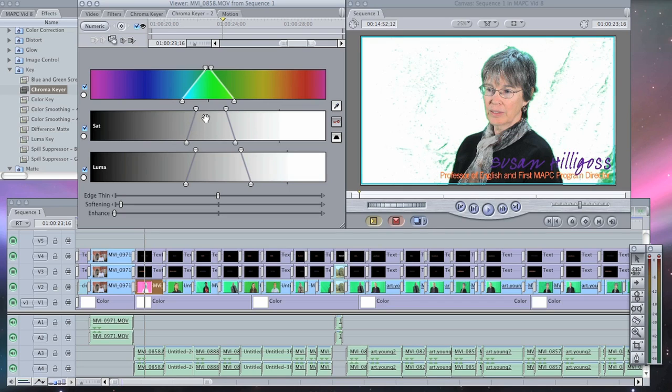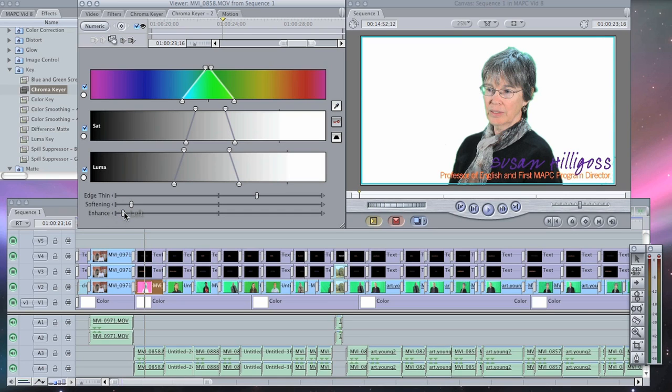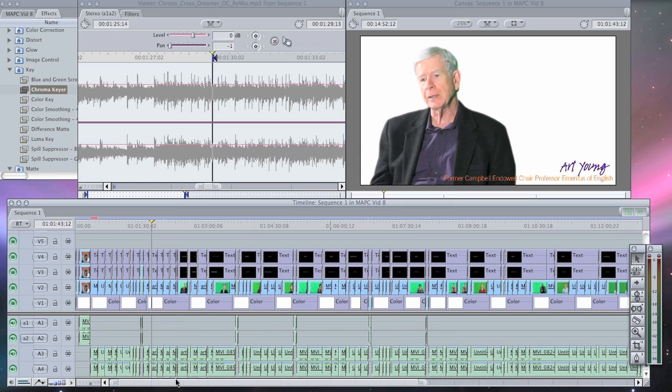I can adjust the edge thin, the softening, and also enhance it. This provides a purplish pink outline on the person.